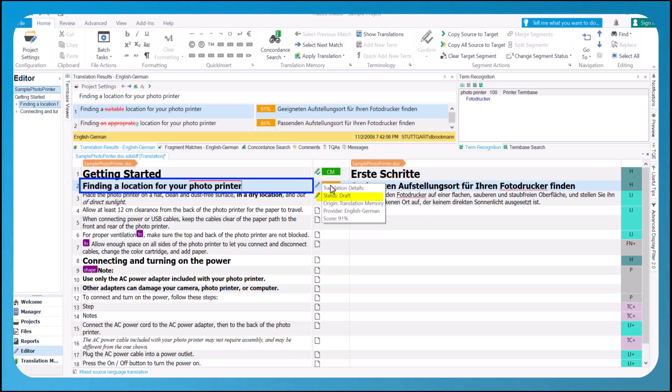Translation details, status, draft, origin, translation memory, provider, English-German, score, 91%.